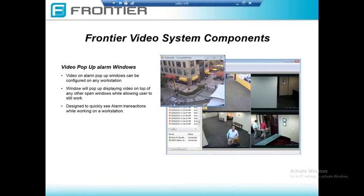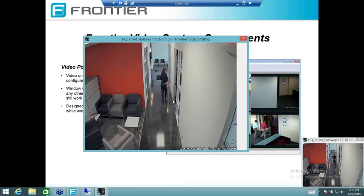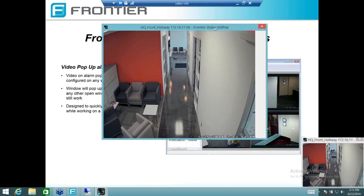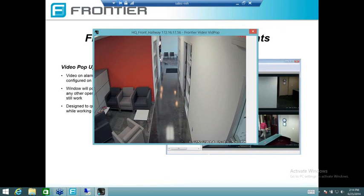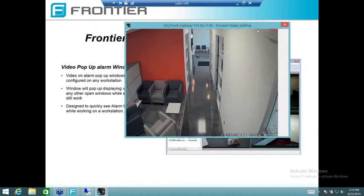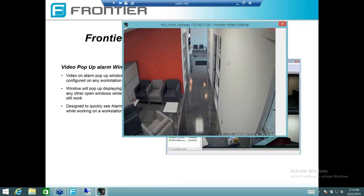The video pop-up is what I have running now — you'll see little clips occasionally pop up in the right corner. The great thing about the video pop-up alarm window is it can run on any system. Even on an administration computer, I could be working in Word or doing email, and it will give me a pop-up showing alarms I've set up. There's one right now. When this happens, I can double-click it and get a live view here at headquarters. I can leave this window open to continue monitoring, or just get a quick view and then go deeper into the application.